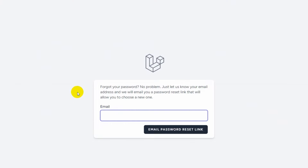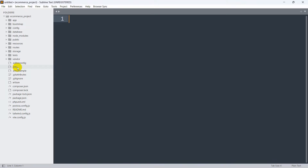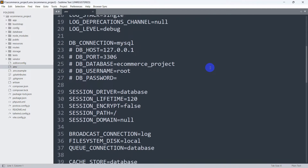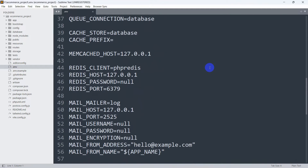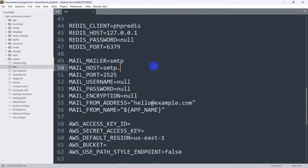First of all, let's go back to our code and go directly to the .env file. Here in the .env file, if we scroll down we see the option 'MAIL_MAILER'. We need to set MAIL_MAILER to 'smtp' and MAIL_HOST will be 'smtp.gmail.com'. Here we need to give a port number.